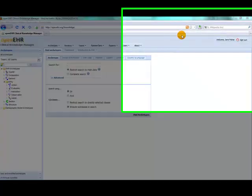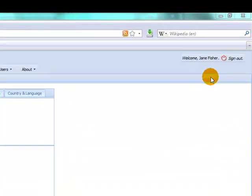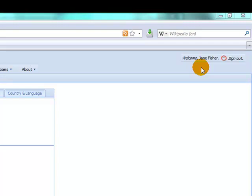You'll know that you've logged in successfully because you'll see a welcome message with your name up in the top right hand corner of the screen.